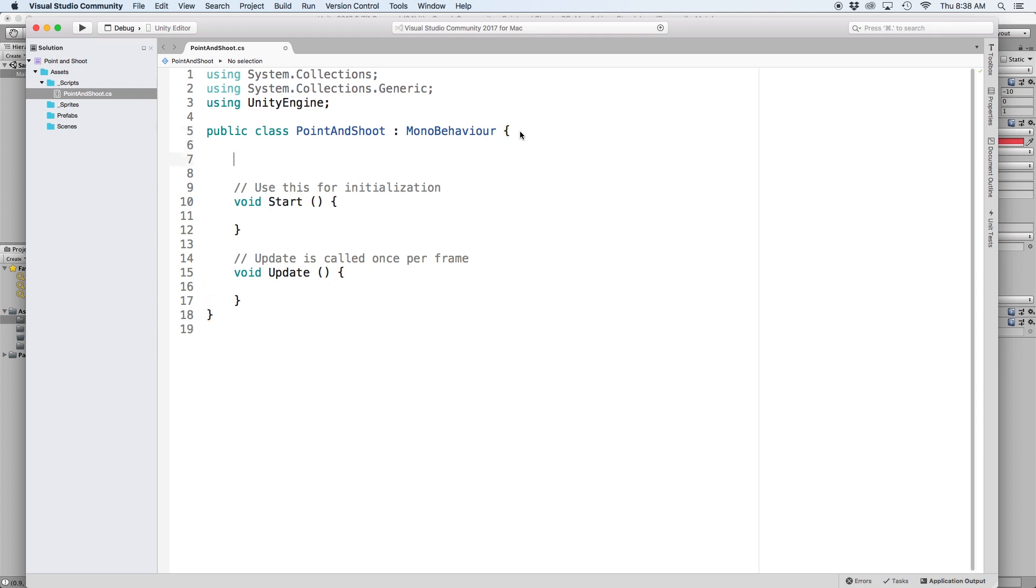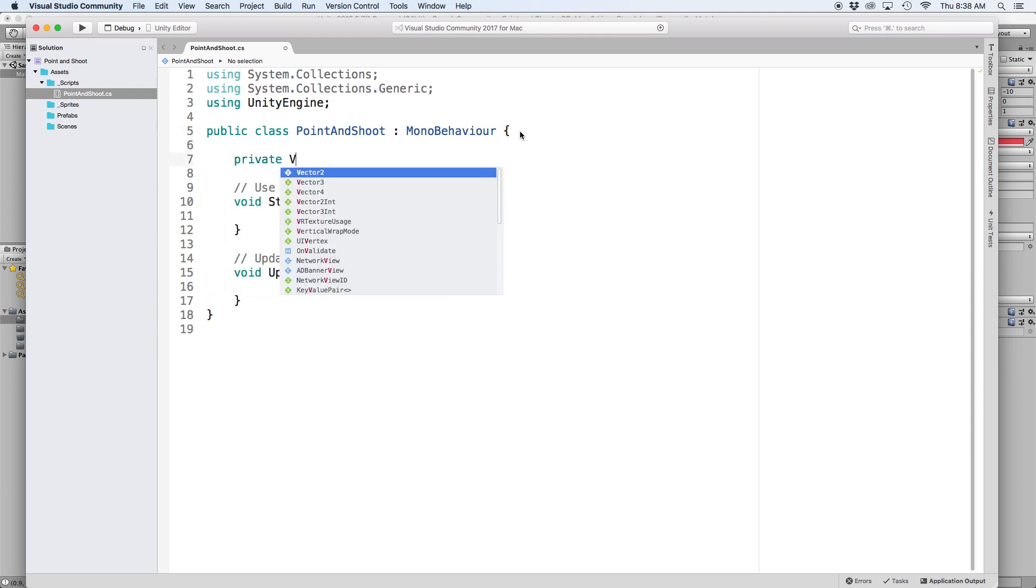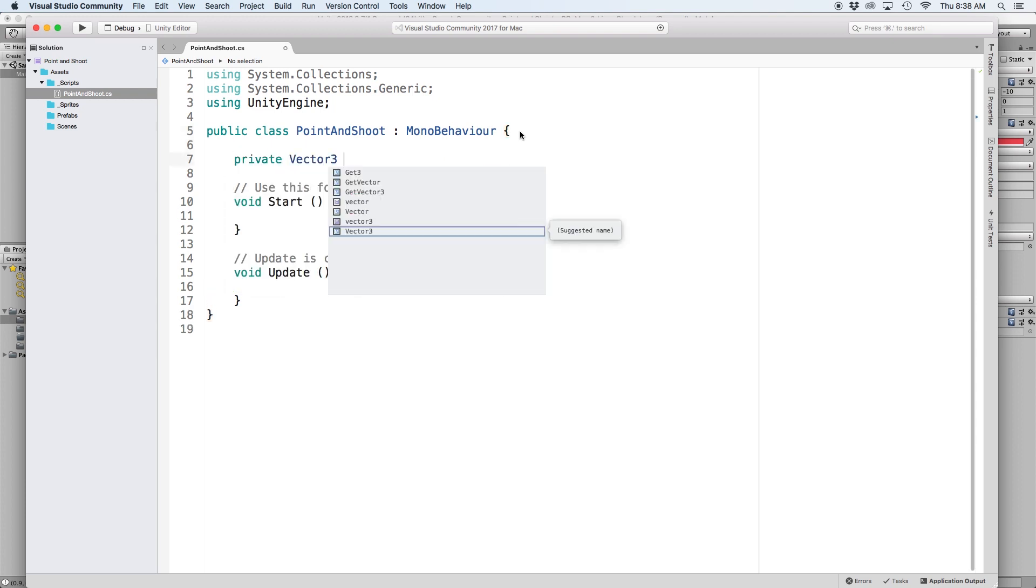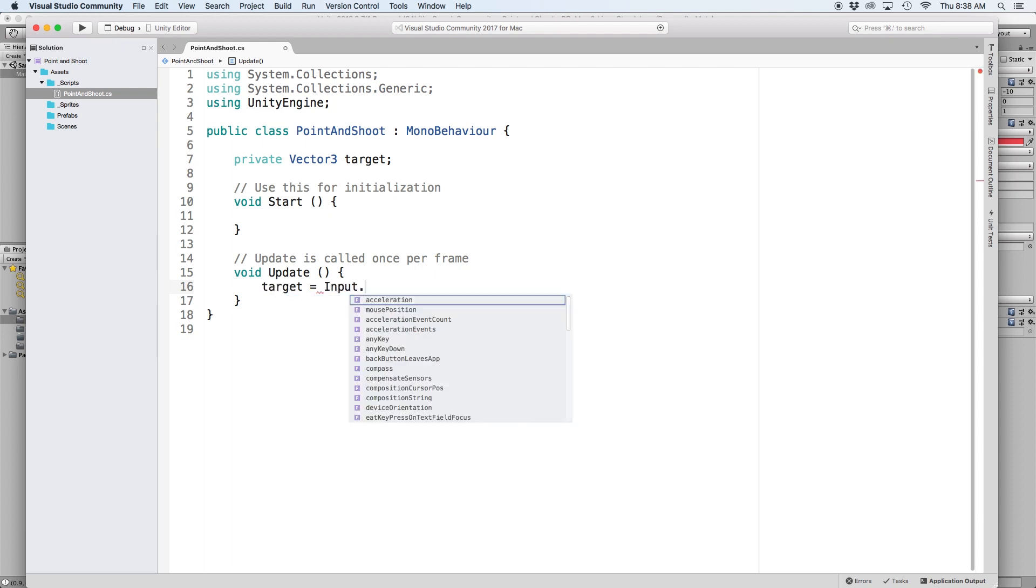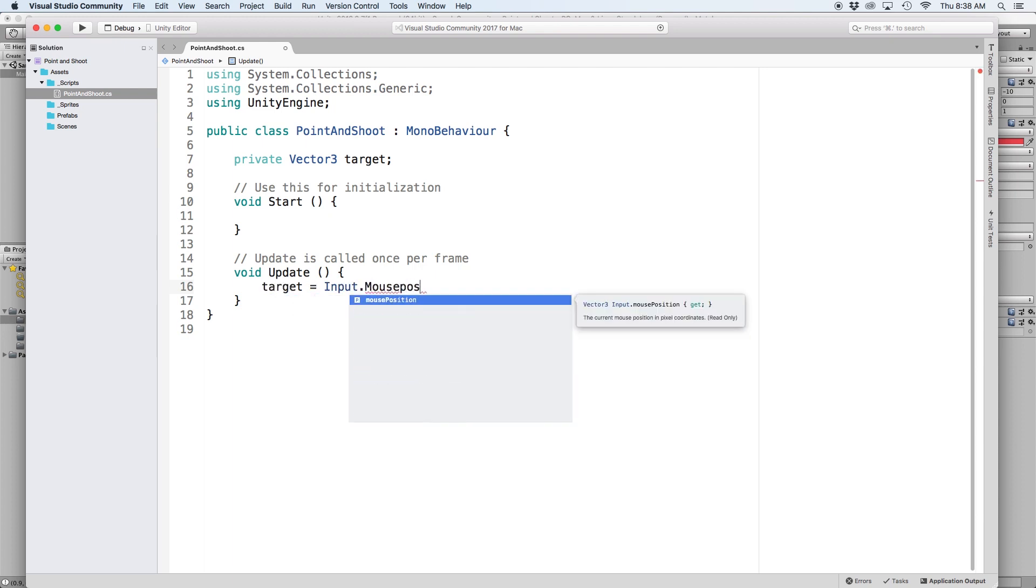The first thing we want to do is create a private vector3 called target to store our target position, which in this case happens to be our mouse position. Then in our update function, we need to define this target by writing target equals input.mousePosition.